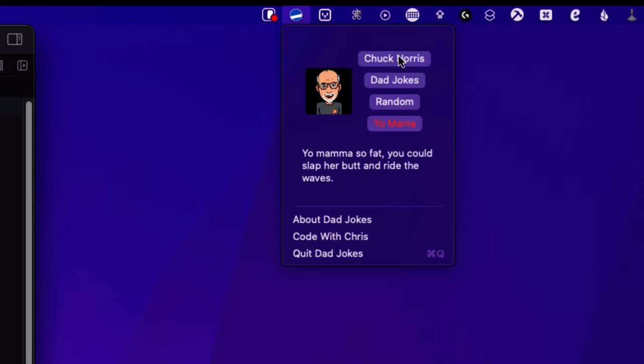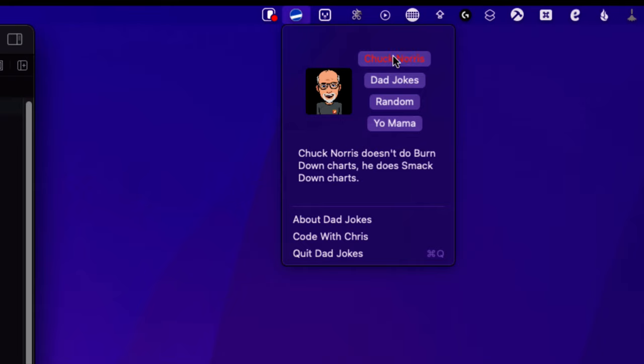Tapping on any of the other buttons will generate and present a joke from that category, and it saves your selection so that when you return to the menu the next time, the generated joke is from that category.